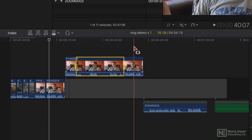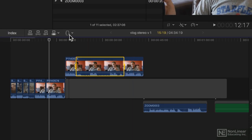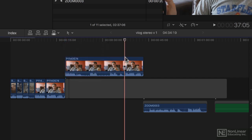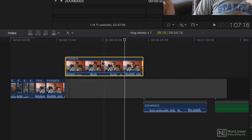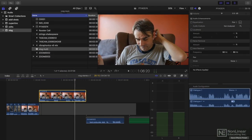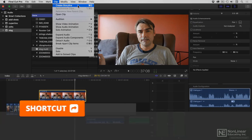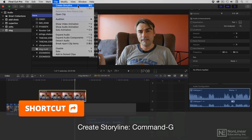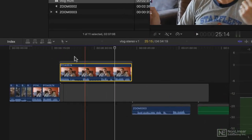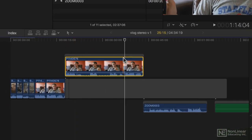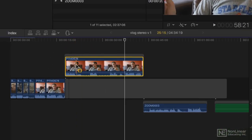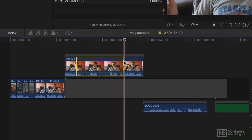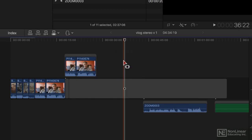So of course, the way to work around that is with the Selection tool, select the entire clip and then go to Clip and Create Storyline or Command-G. Think of it as grouping. It puts that clip into a little box, and now when you do a Range Selection, it behaves like it's on the primary storyline.